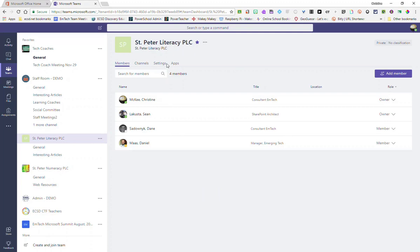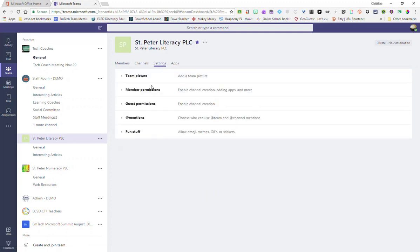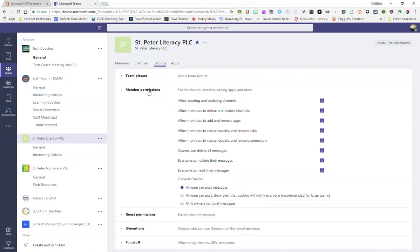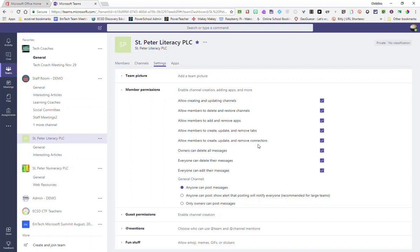To view settings, click on the Settings tab and then click Member Permissions. You will see that currently members are allowed to create and update channels, delete and restore channels, add and remove apps, create, update and remove tabs, and create, update and remove connectors. You can change any of these permissions by simply unchecking these checkboxes.